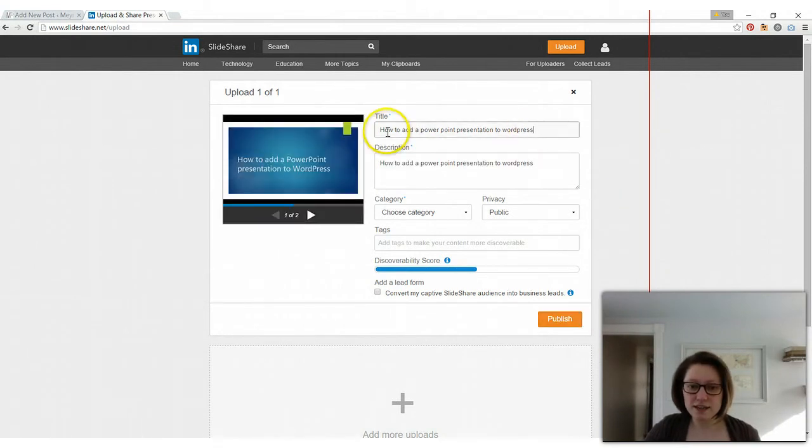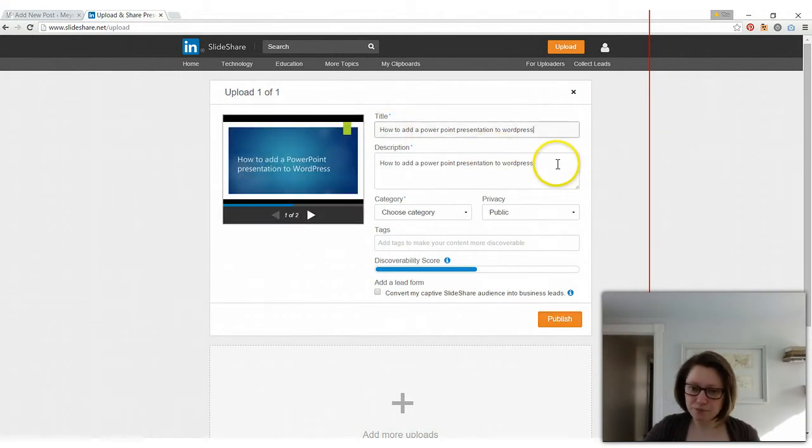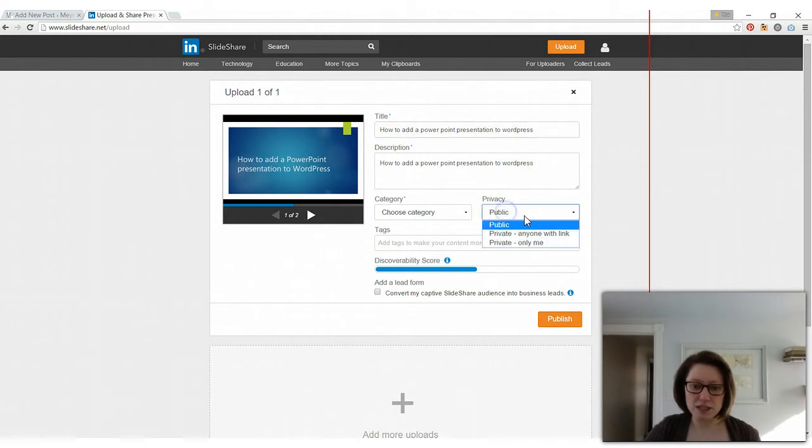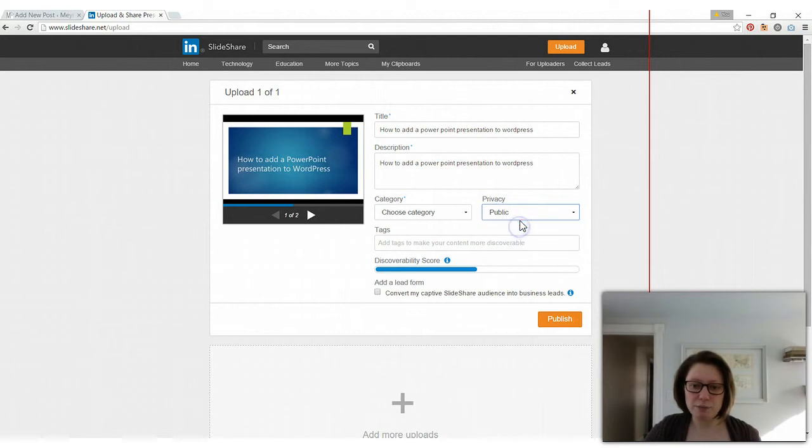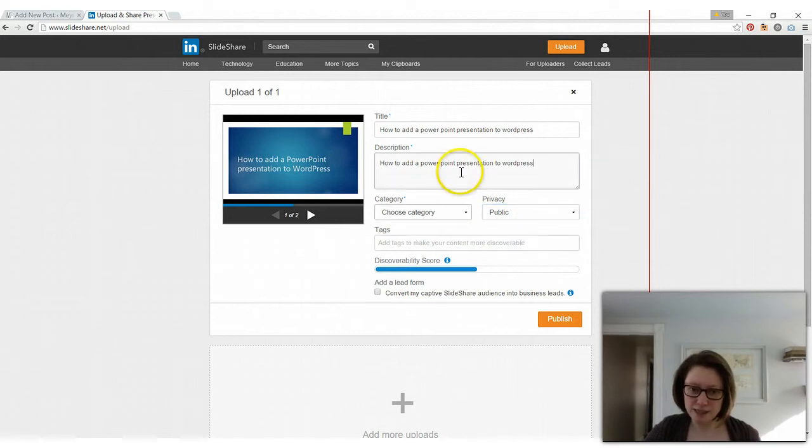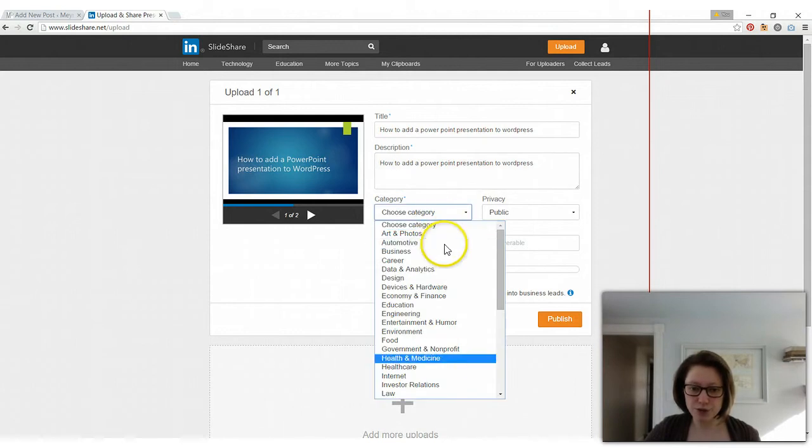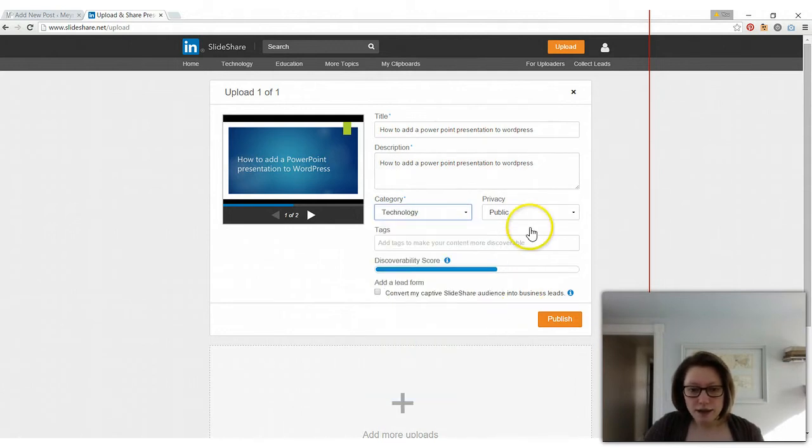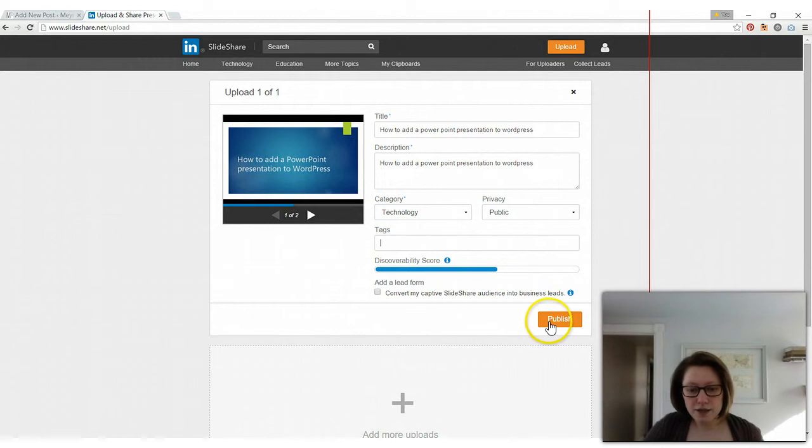You have to add a title and a description because in order to share it on your blog the privacy has to be set to public so anybody is going to be able to see this. So you want to write something there that makes sense. Choose your category and select publish.